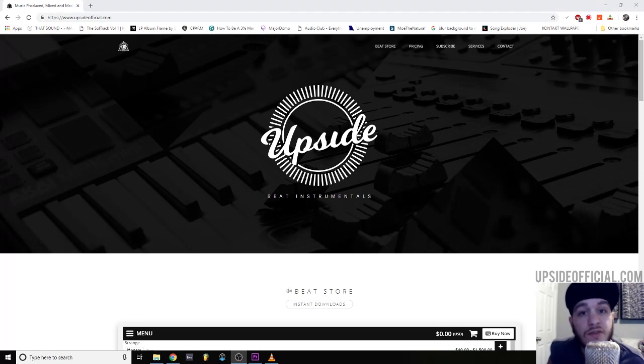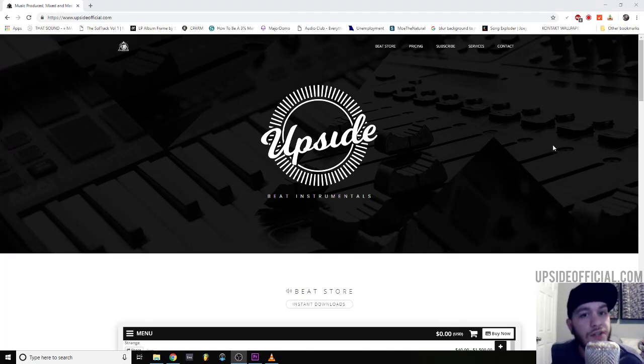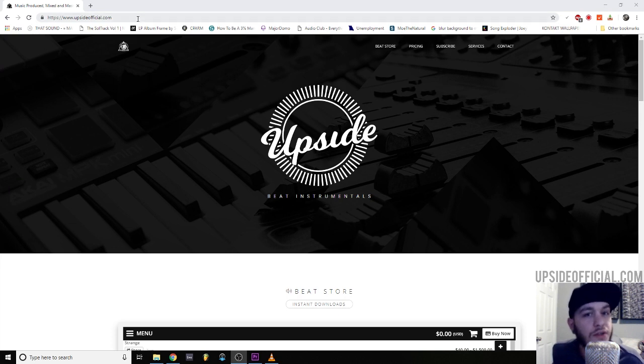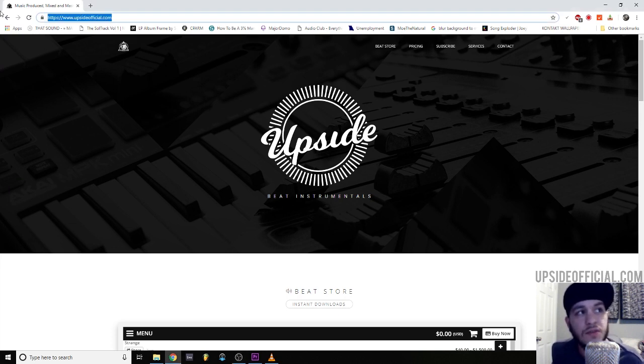I want to thank you guys for tuning in. If you got something out of that content please consider subscribing, liking, or sharing. You can find more of my music or book a session with me at upsideofficial.com. Thanks.